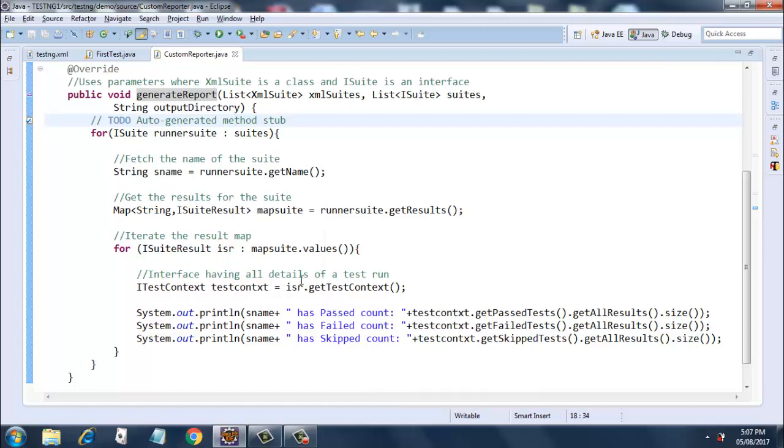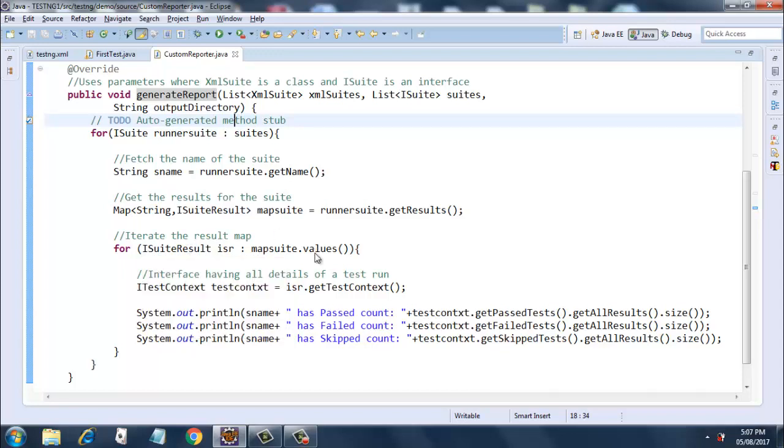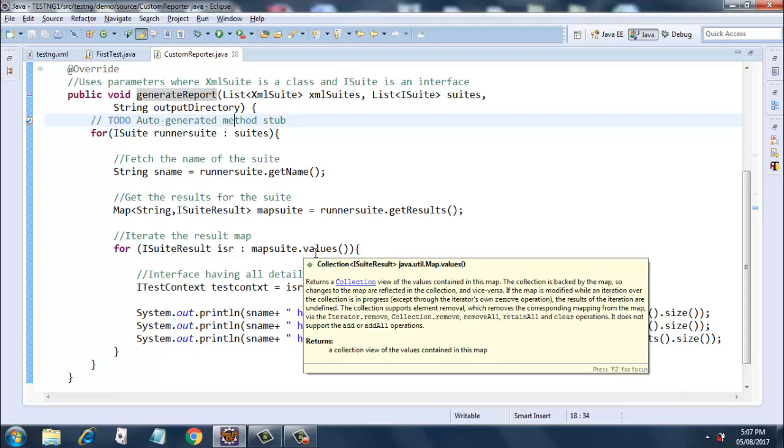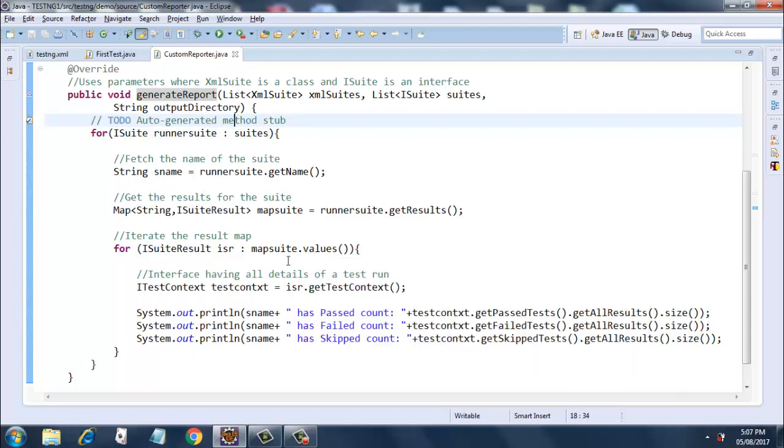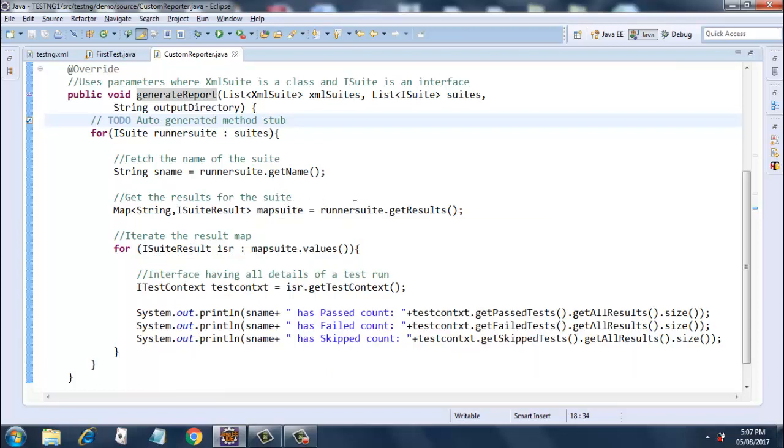Next I am going to define ISuiteResult loop variable, and it is a class that represents the result of a suite run. Here I am using the values from the map suite that was defined earlier and that has the results inside. So values() will give you the value instead of the key. As you might be knowing, the map has a key and a value pair, so it is using the values from our map.